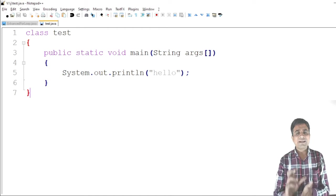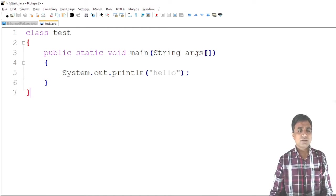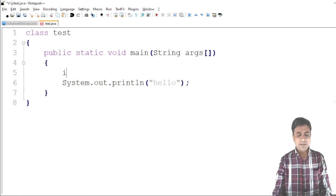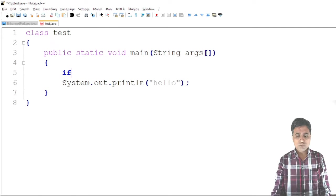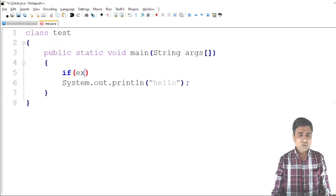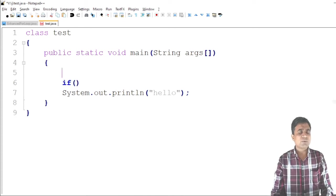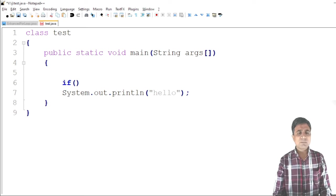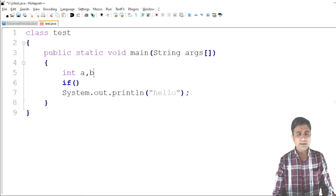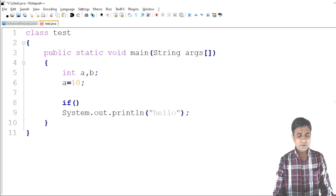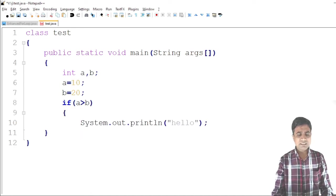Now let's start with the first control statement: the if-else statement. The syntax requires you to write a condition inside the if block. I am writing a simple program to check which of two numbers is greater. I declare two variables: a = 10 and b = 20. If a is greater than b, then the message 'a is max' is printed.